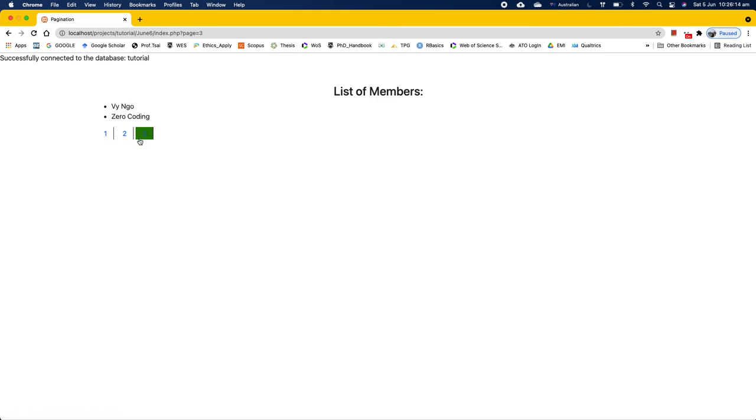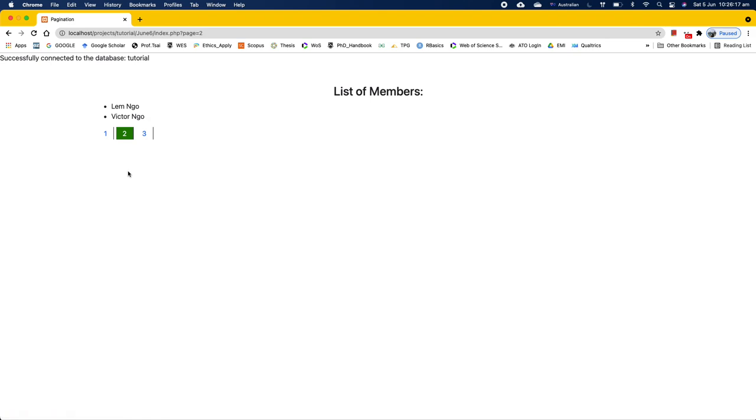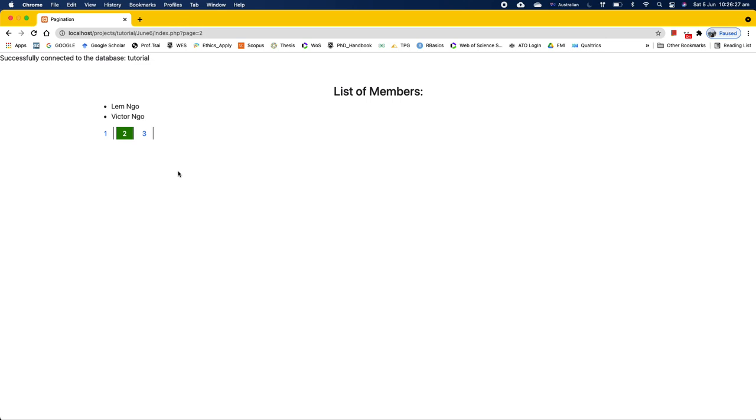Now you have an active class working. Anyways, I hope this video is helpful for you in inserting an active class in your styling of the pagination. Thank you very much for watching.